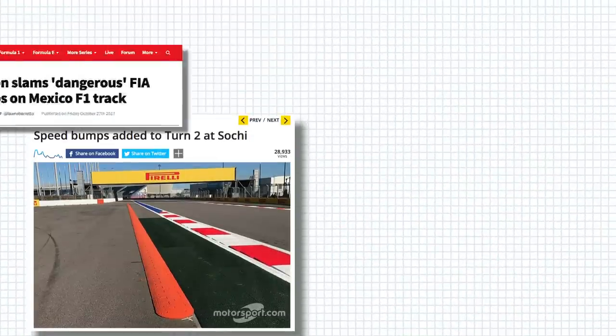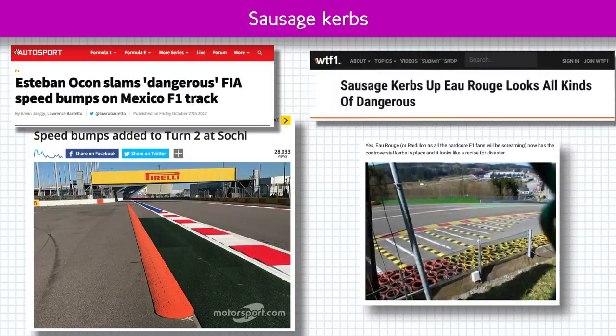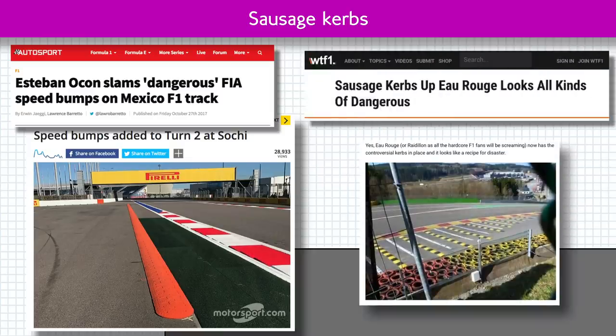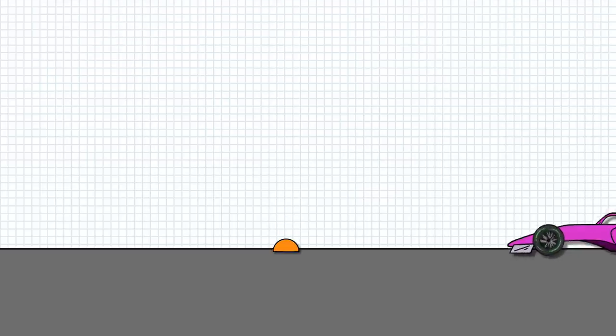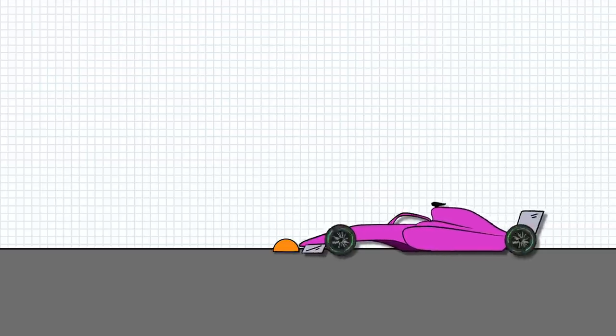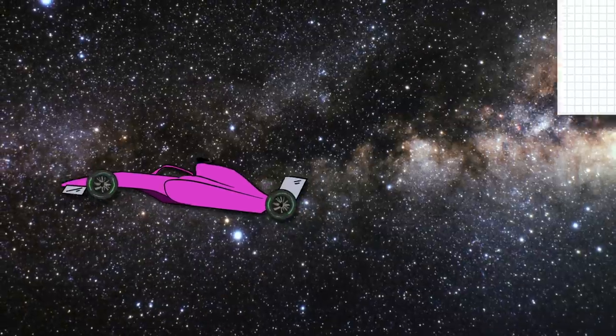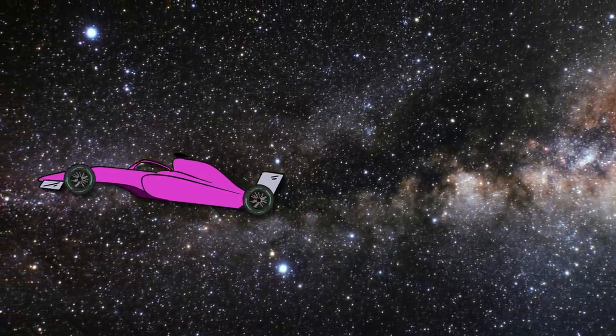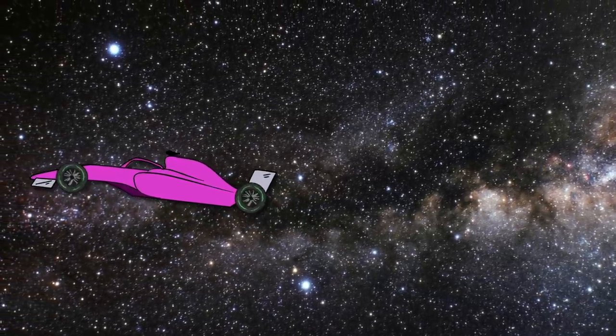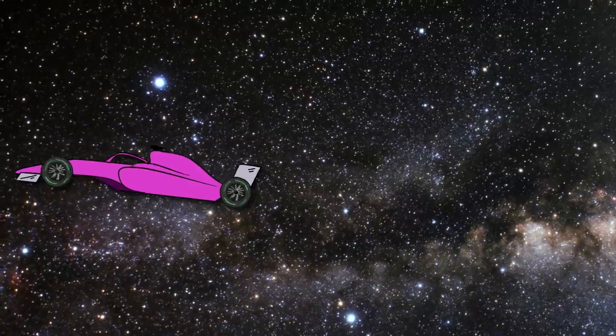One solution to all this was installing big sausage curbs like speed bumps along the edge of the track and across chicanes at problem zones. That's definitely a deterrent but comes with the problem of damaging cars that run across them and potentially launching them into the air if hit at speed, which is exactly the opposite level of safety that a runoff area is supposed to provide.